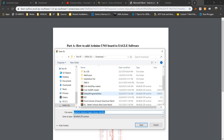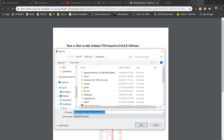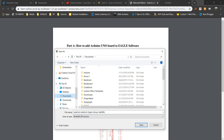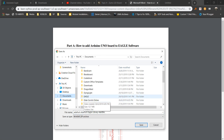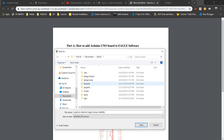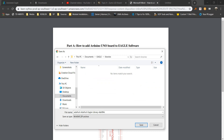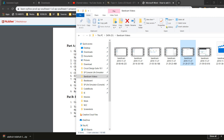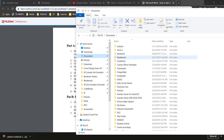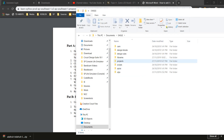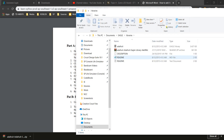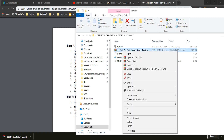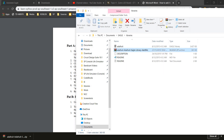After you download, choose the correct directory which is Documents, Eagle, Libraries. Then you are going to save it here. After that, go to your Documents, Eagle, Libraries and right-click the WinRAR file. Click Extract Here.